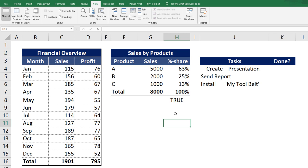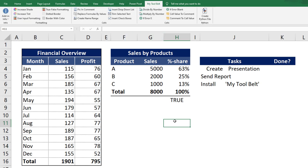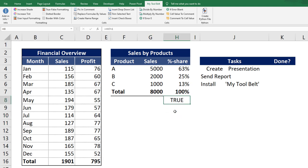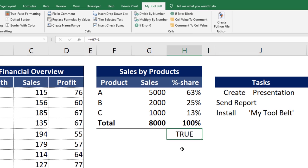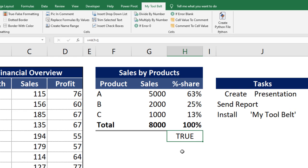In many calculations I do in Excel, I usually include certain checkfields. Those checkfields are returning true or false. Like in this example, the total share of each product should sum up to 1, so 100%. That is why the formula returns true right now.